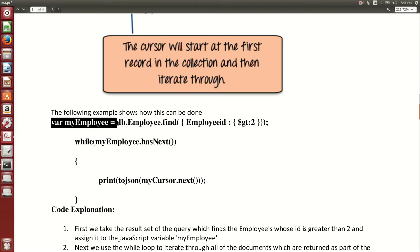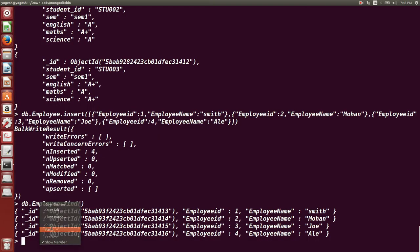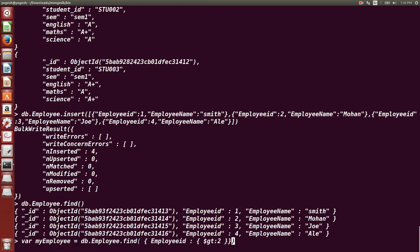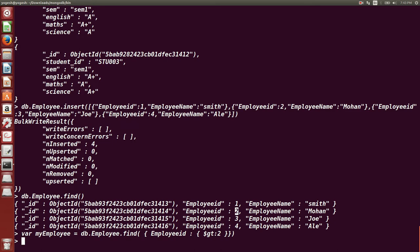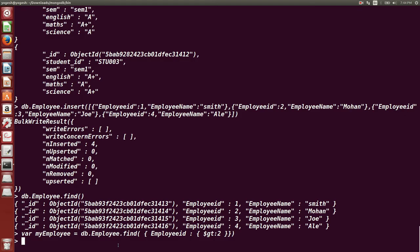To show how cursor works, we will create a variable called 'myEmployee' which will store the cursor value — pointing to a particular document. I am giving a condition that employee ID should be greater than 2, meaning it should point to the third document. The variable myEmployee stores the cursor with condition 'employeeID: {$gt: 2}'.